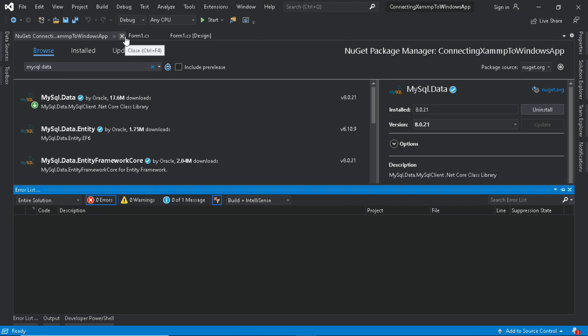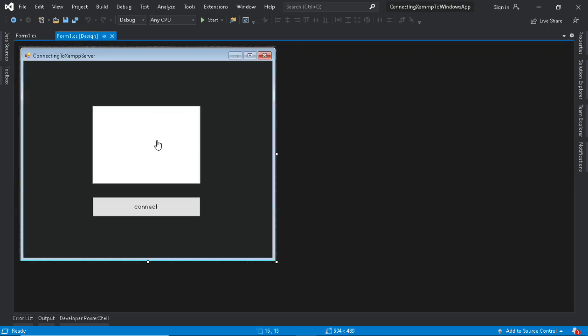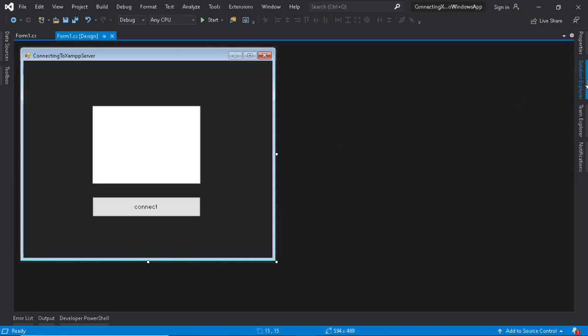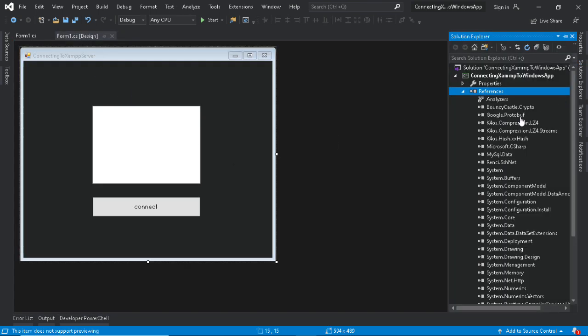With MySQL data.dll, we can now connect to the server. All we need now is a connection string.